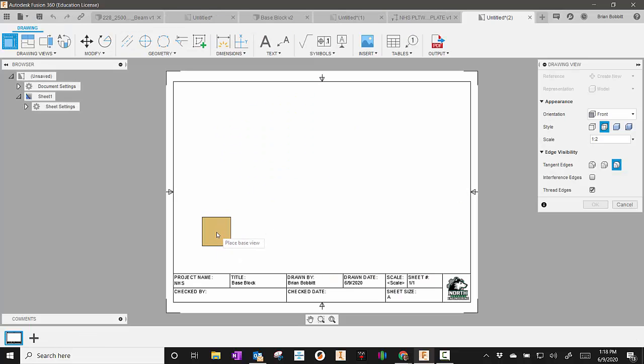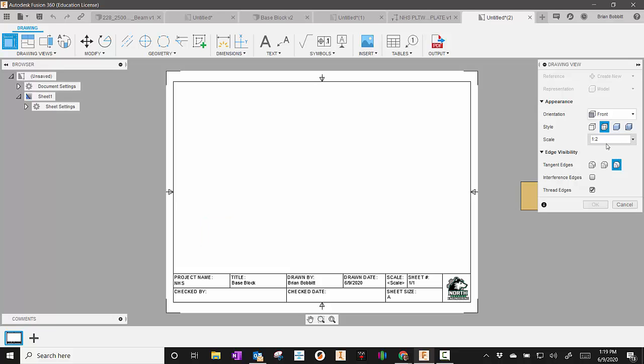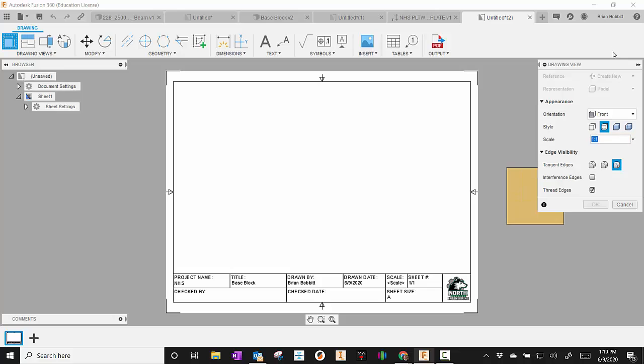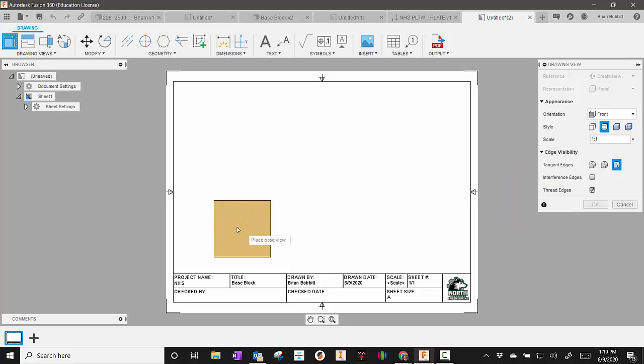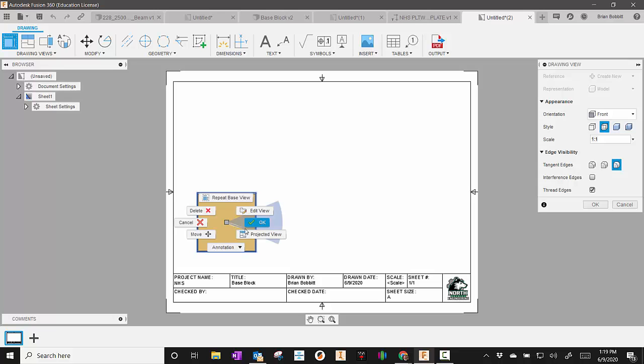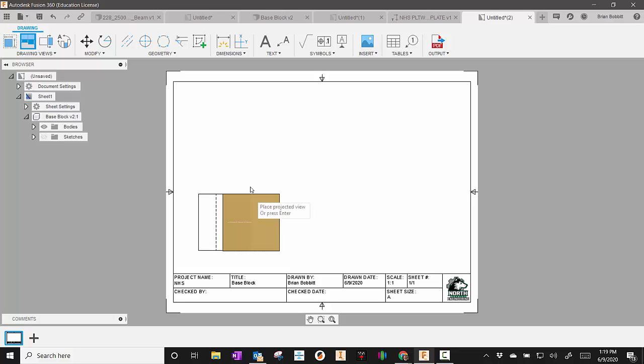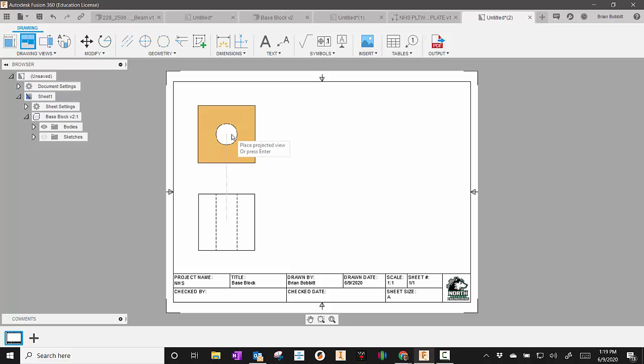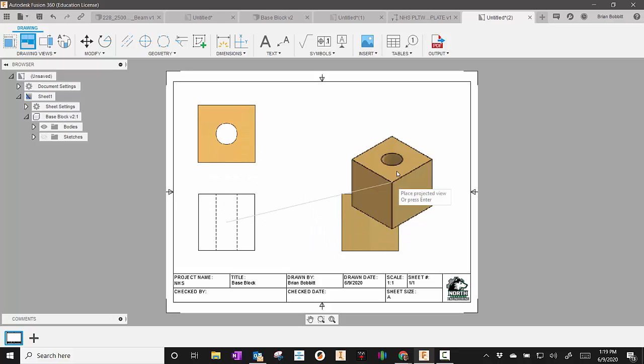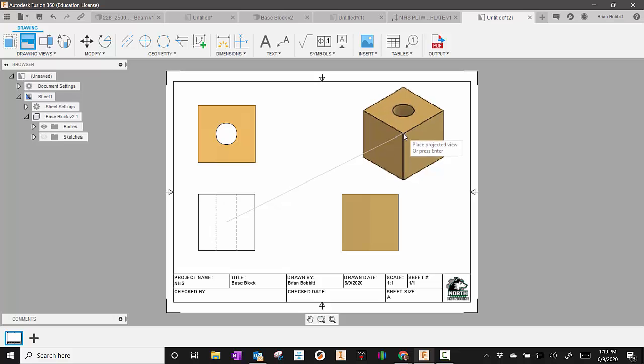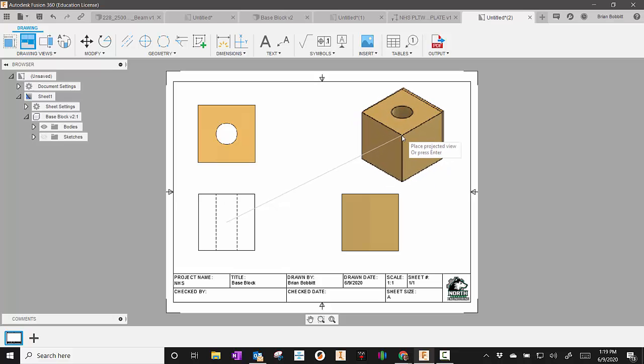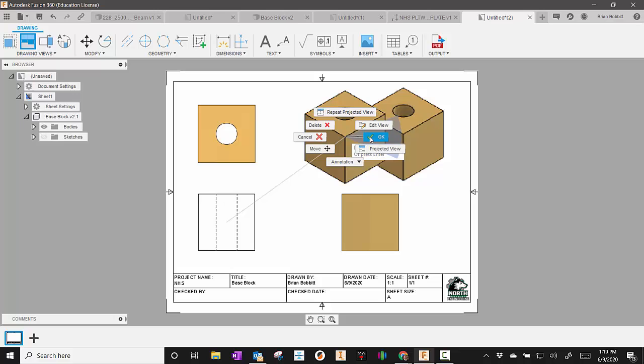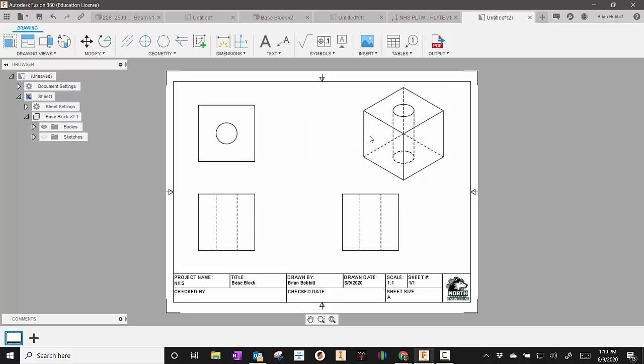And notice down there at the bottom, all that stuff that we told it to automatically select. Right now, my scale is set 1 to 2. I always try to go 1 to 1 if possible. So I can place that. Then I'll right-click and say Projected View. And it's asking me to select the parent view. So I'll say that one. Then I can right-click and then left-click to place. Come over here, left-click. Come up here for the ISO. So left-click. Once I'm done placing all my views, I'm going to right-click and say OK.